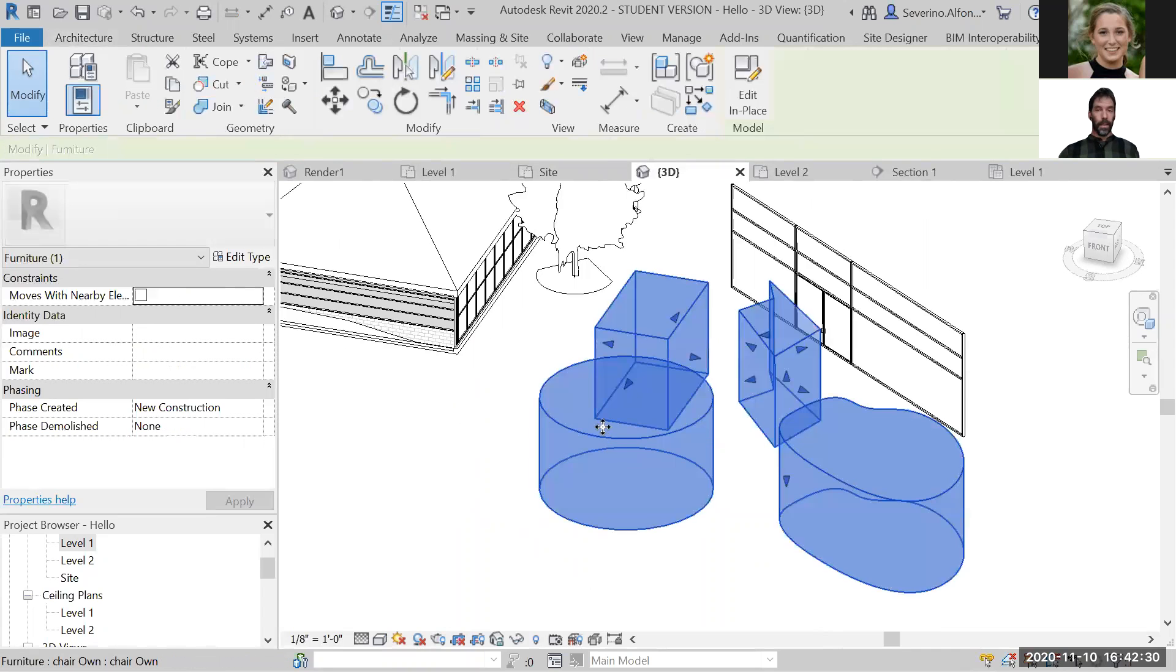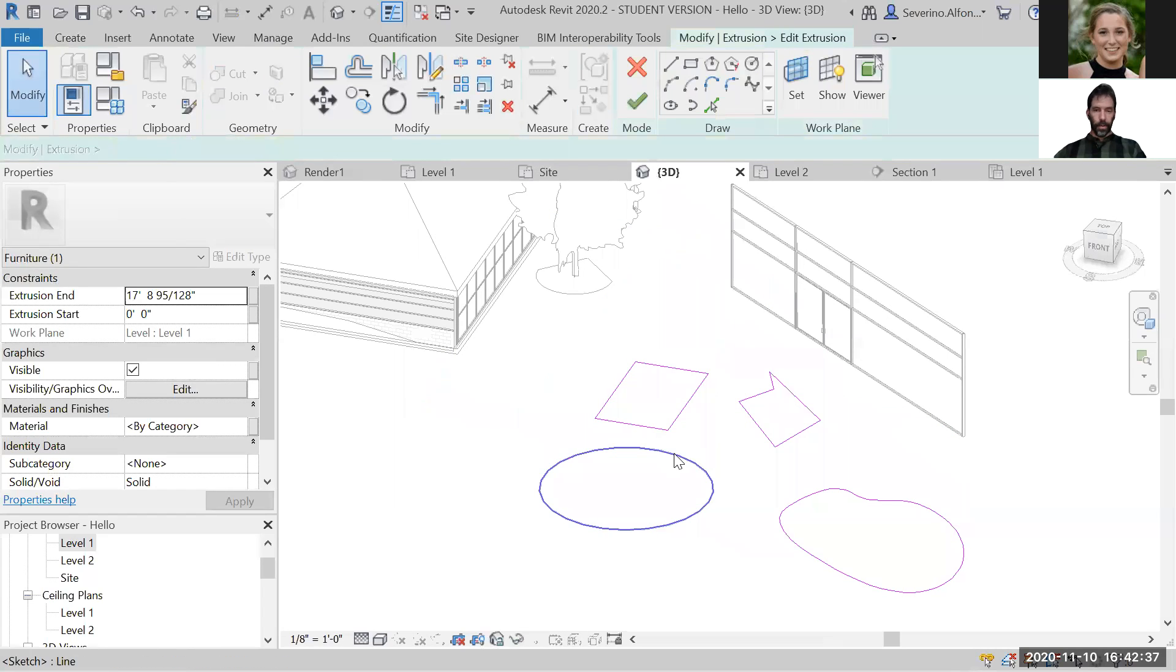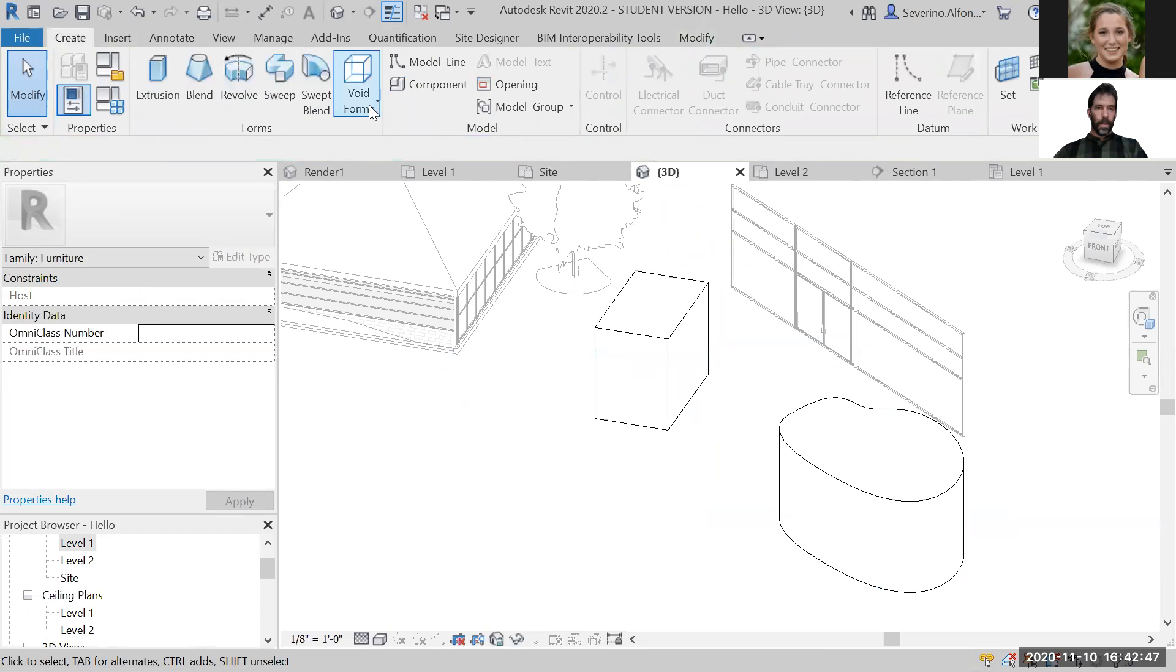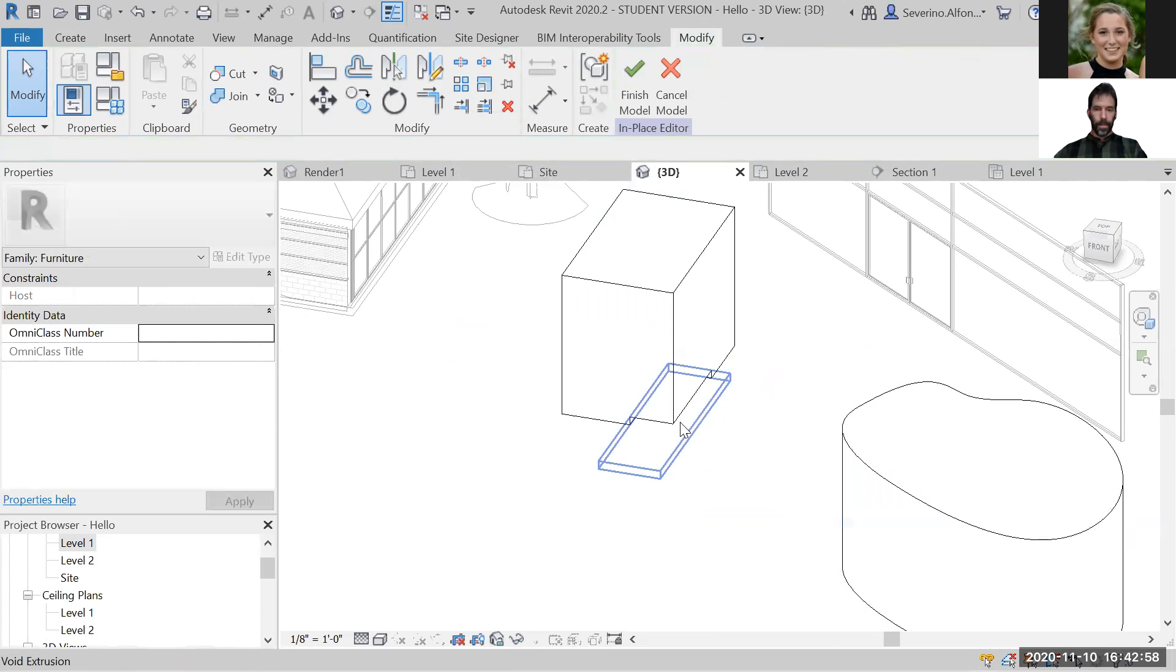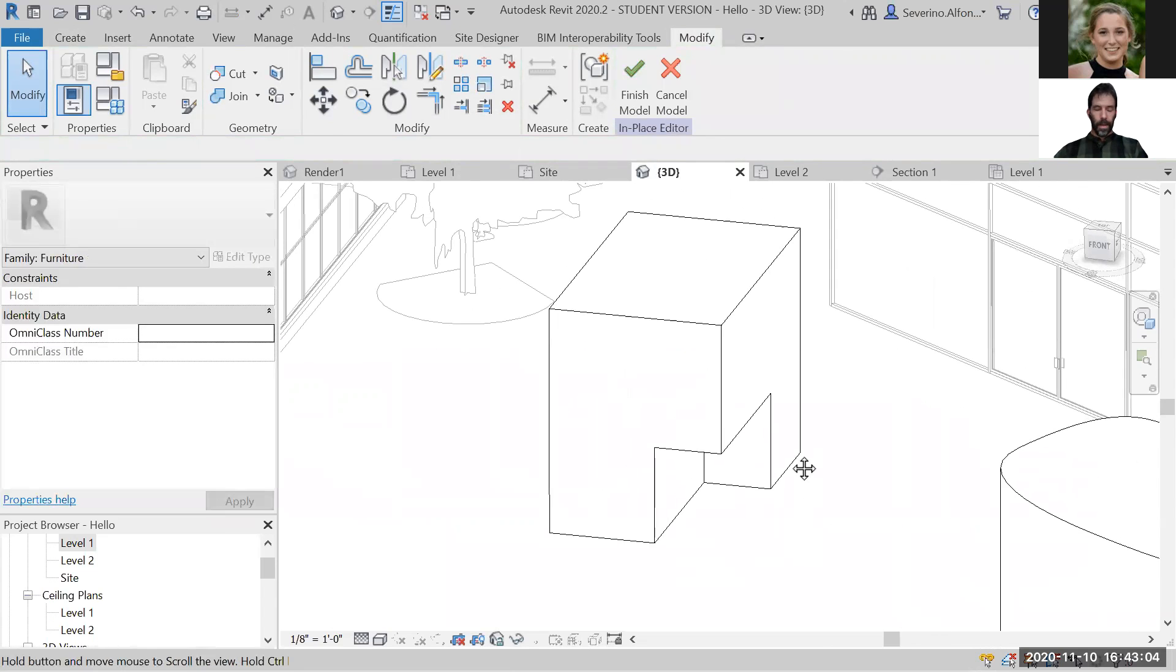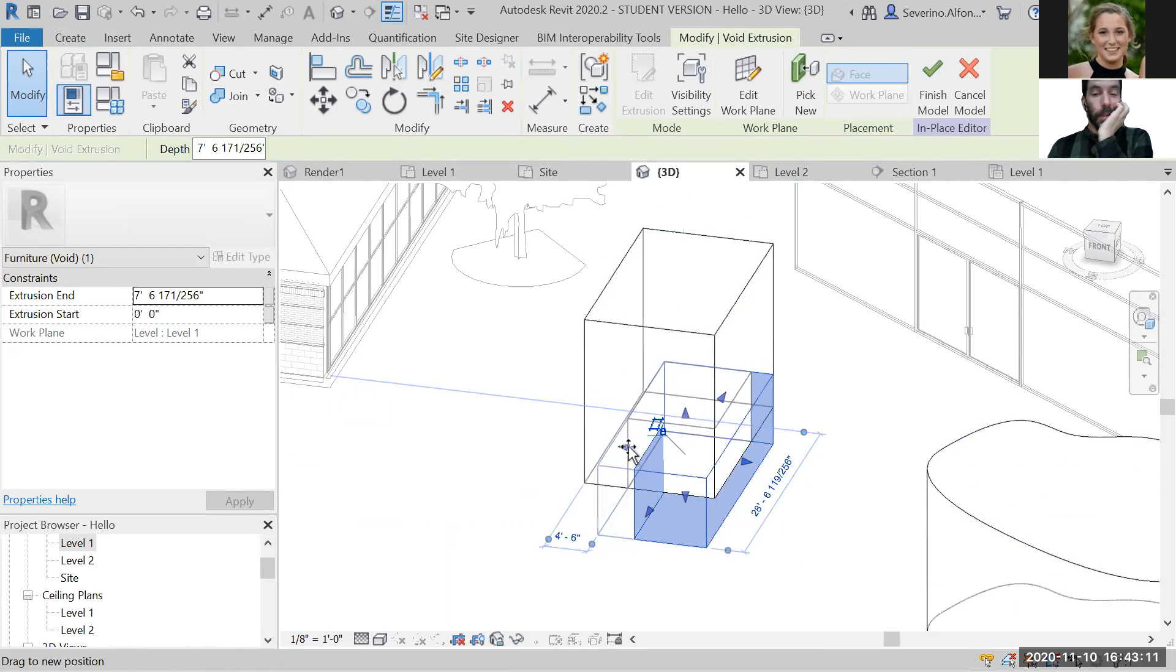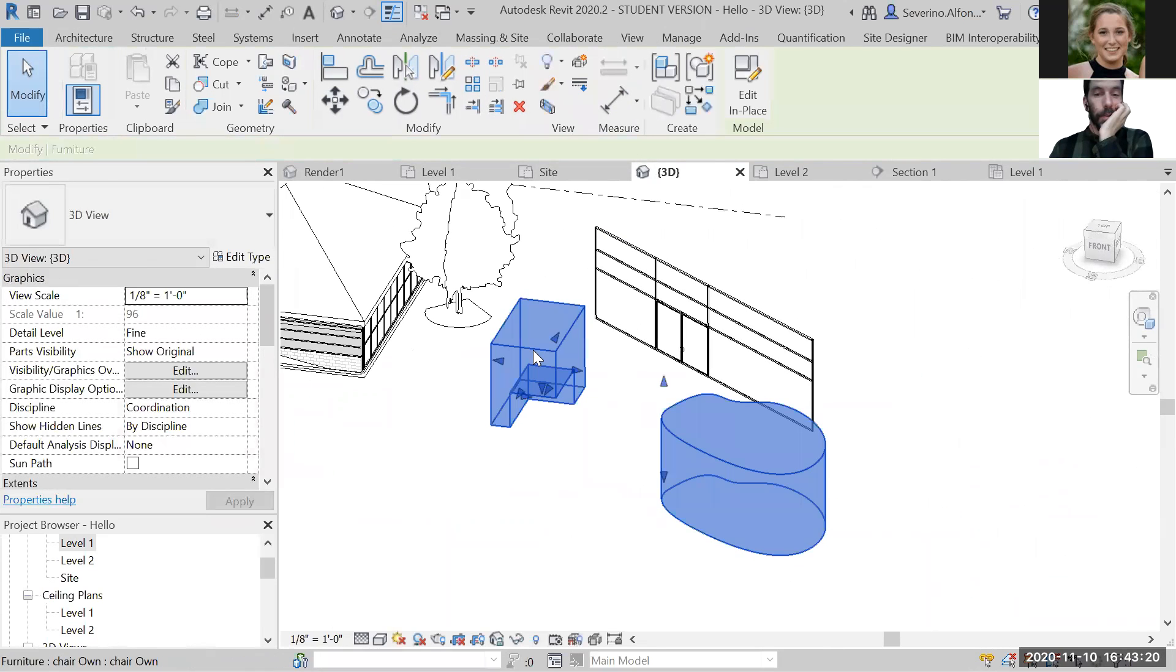You can always select Edit in Place and continue working on that. For example, you might not want all of this, so you can edit the extrusion and get rid of some of those, and create some other geometries. You can create a void extrusion. It basically works exactly the same, but if you have an element that goes inside of another one, it cuts it away from it. It feels like it's not there, but actually if you hover on top of it, you can see the ghost presence and you can still edit it in different ways.